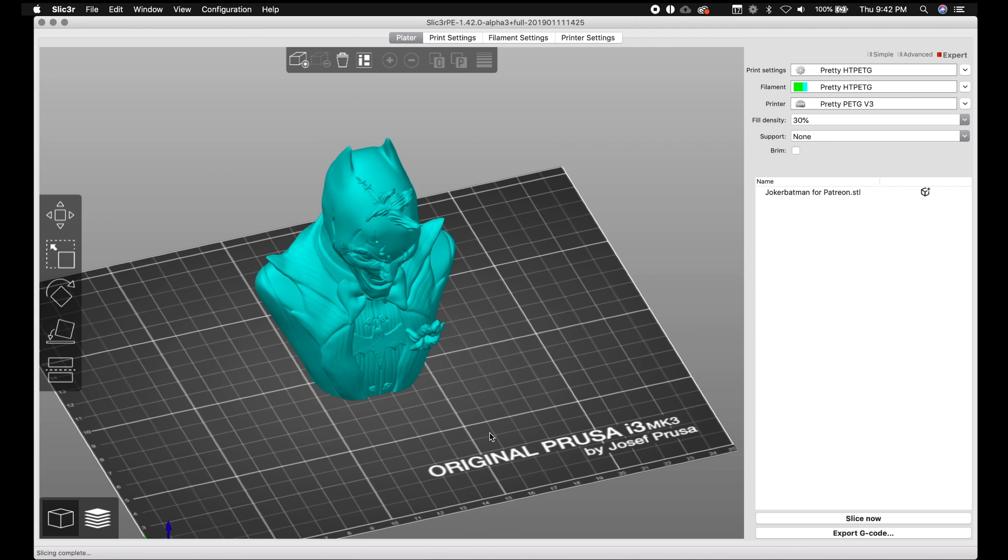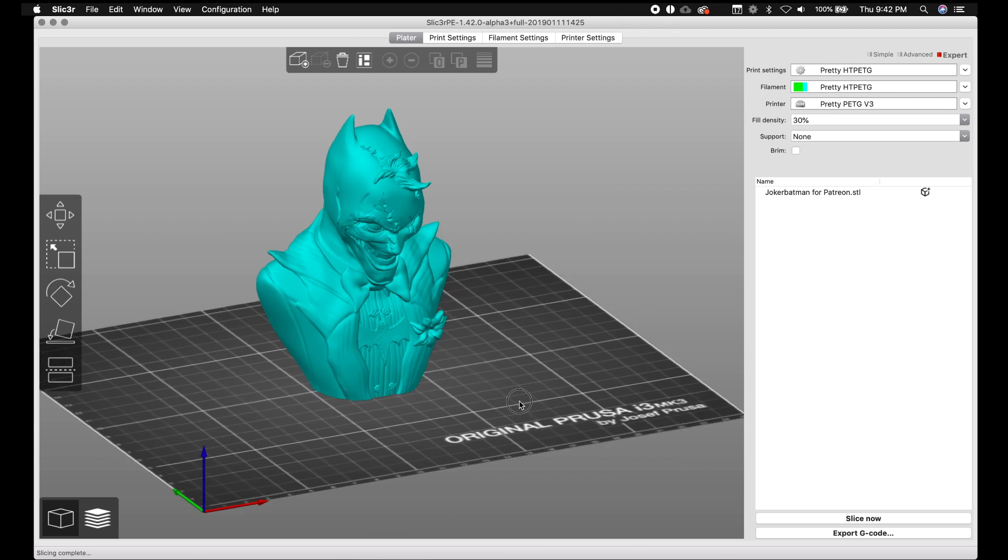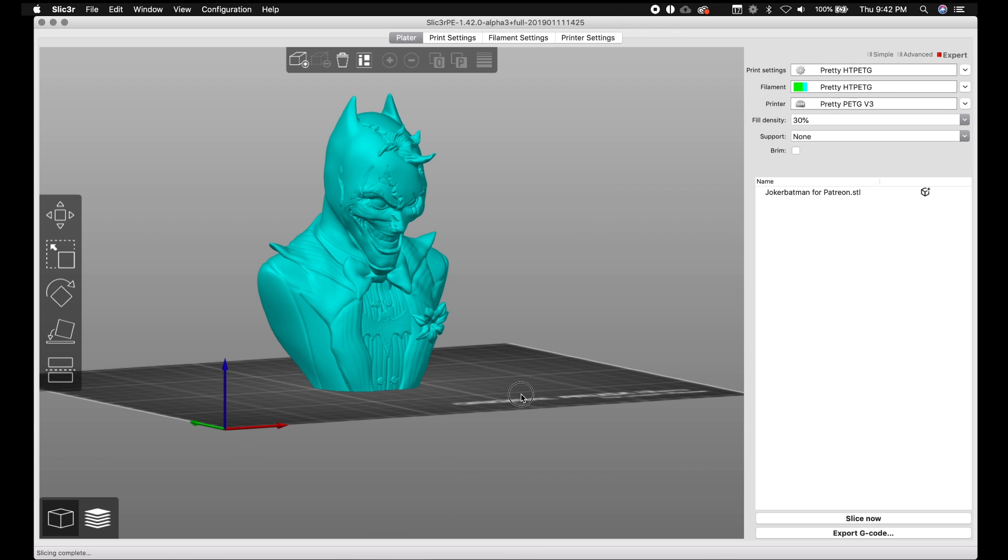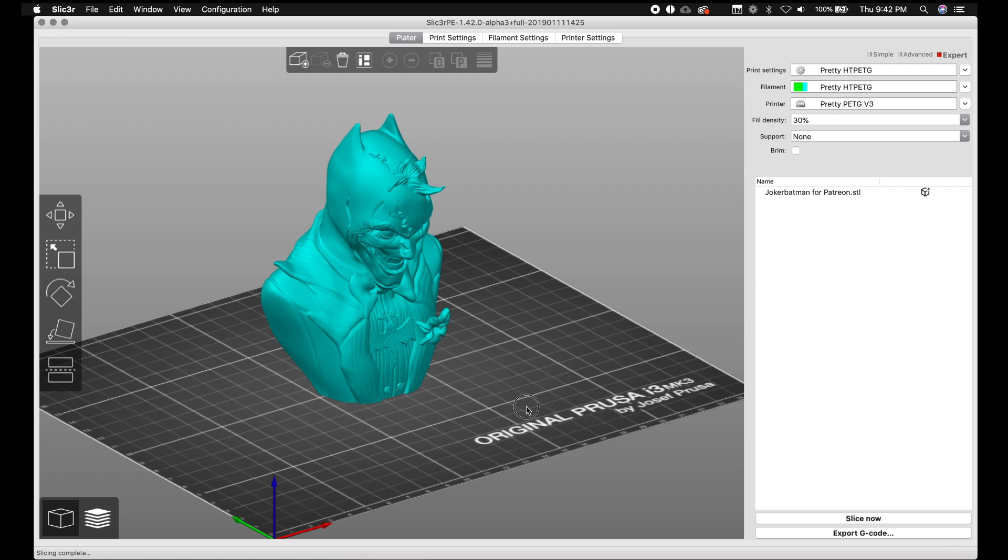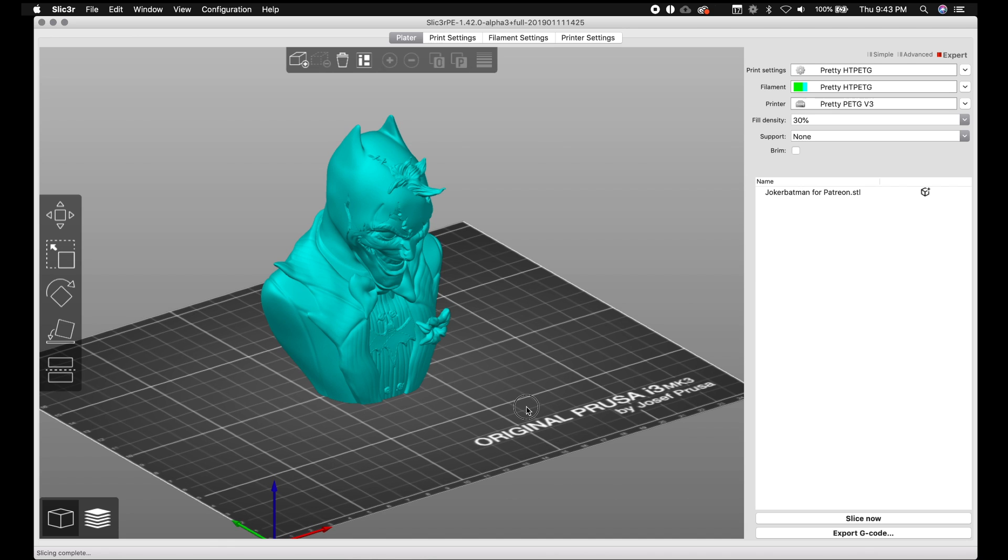So I hope that helps you guys out with the new cut tool. Well not new, but the more improved, far more improved cut tool. Stay tuned for more quick little videos on features in the new slicer 1.42 alpha 3.